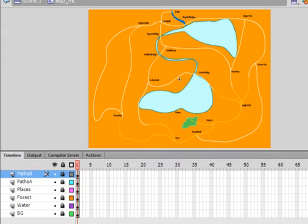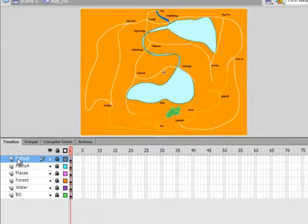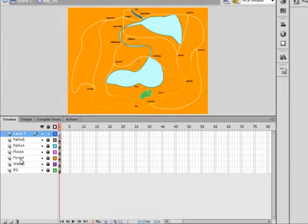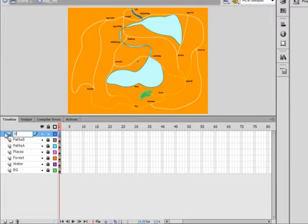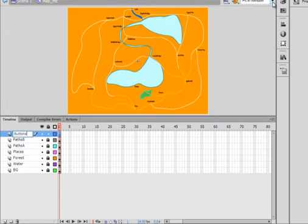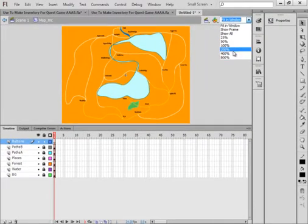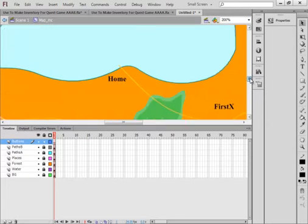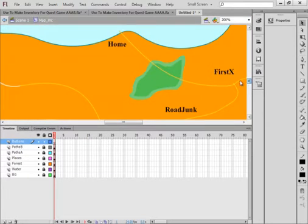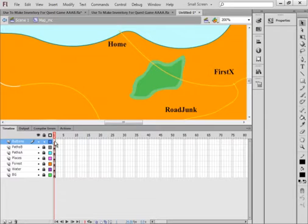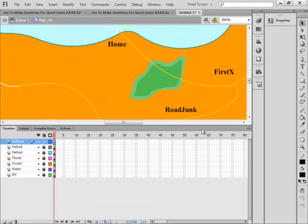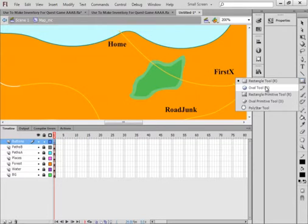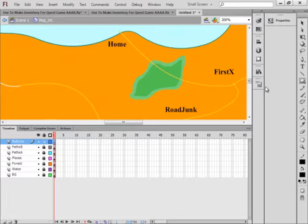Locking that layer. Insert another layer. I'm calling this layer Paths, P-A-T-H-S-A, Paths A, because I'm going to have more than one set of paths. And you're going to draw them in. There's my paths. They come from this place called Home. They go across some desert, through this forest, to this place here called First X. Lock that layer. Insert layer. I'm going to call this Paths B.